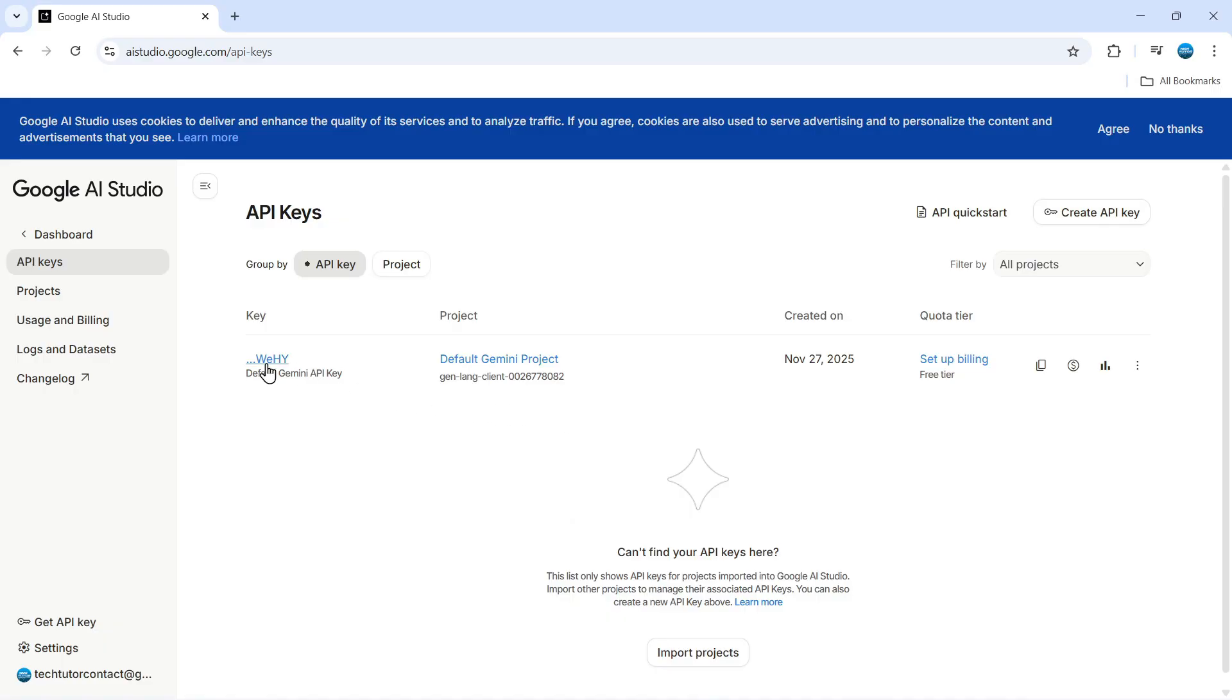Now this is where you can find your API keys. If you don't have one and you want to create one there is an option to do so. If you come up to the top right hand corner you can see there's a button here to create API key.